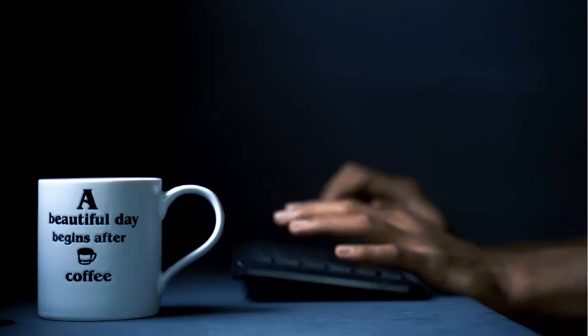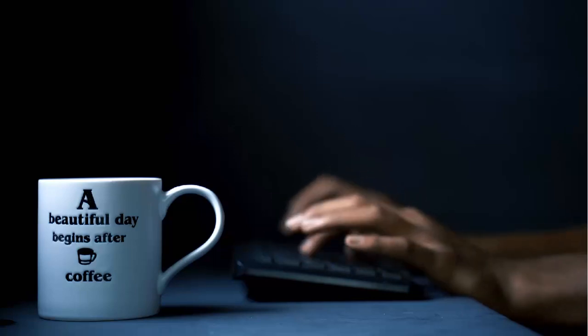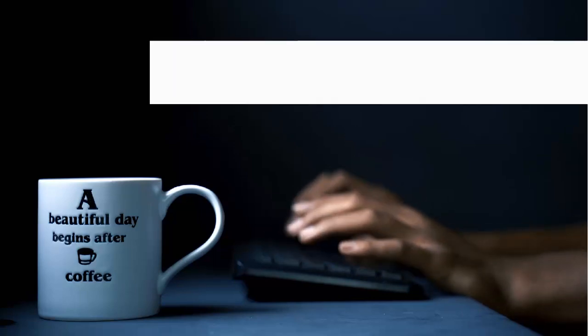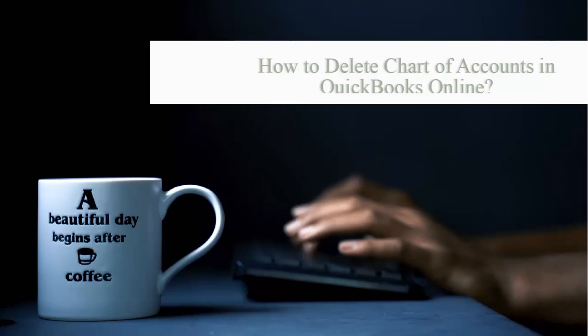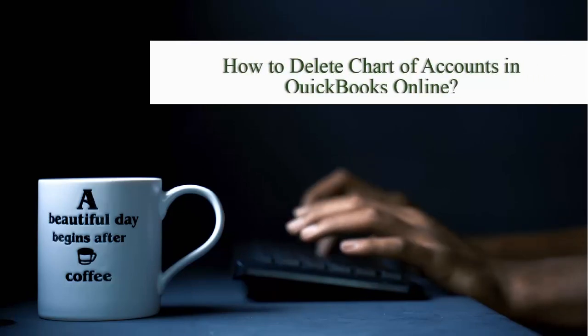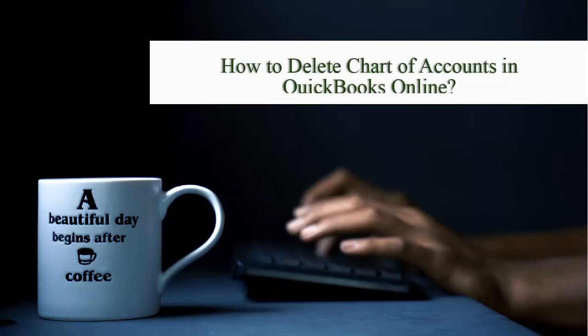Welcome to this video about the QuickBooks tutorial. In this tutorial, we talk about how to delete the chart of accounts in QuickBooks Online.